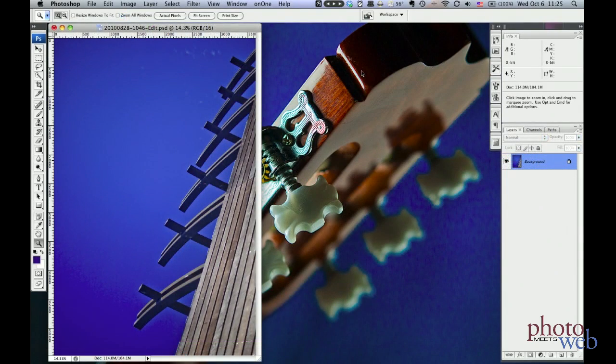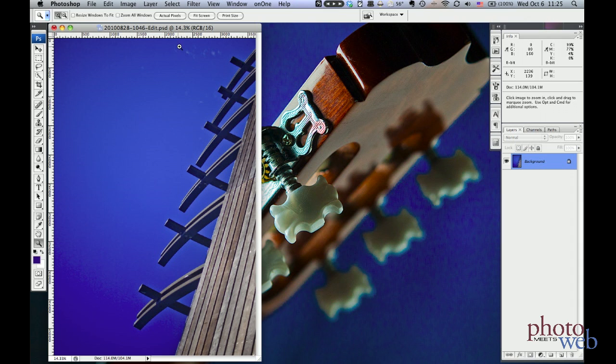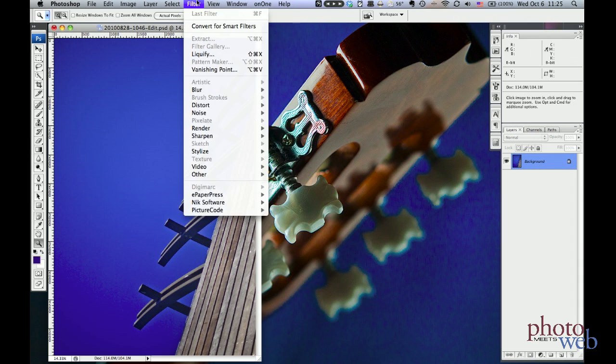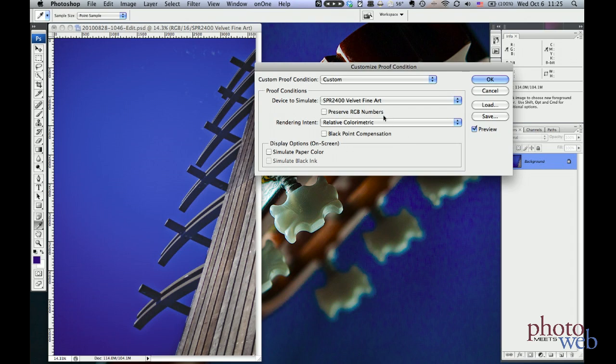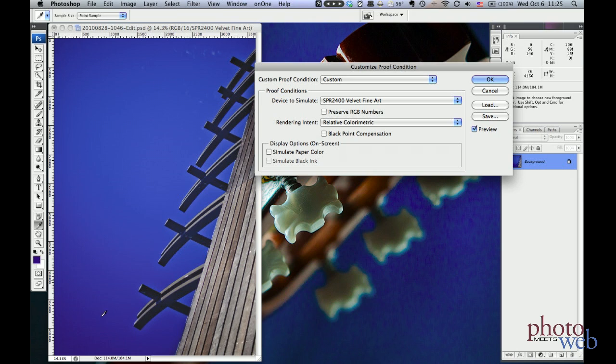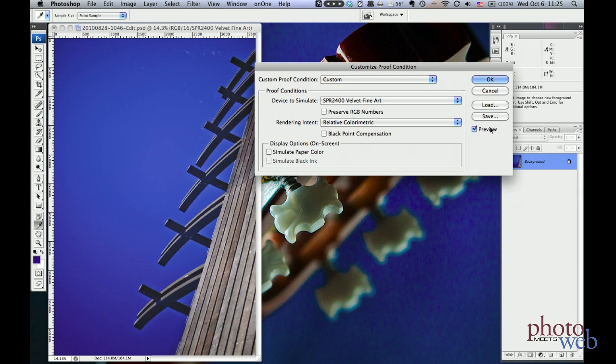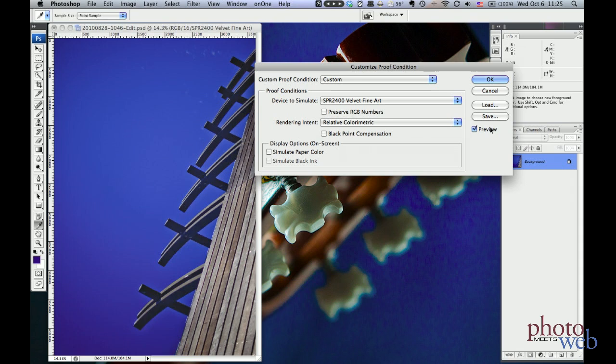Now let's try these rendering intents on a real world image. This is a photo I took of a very blue sky in San Francisco. Now let's go to View, Proof Setup, Custom, and once again we have Relative Colorimetric and the Velvet Fine Art Paper. And it may be hard to tell on video, but this huge swath of sky has changed into just a flat area where it used to have a nice gradient from here to here. But it managed to keep about the same hue of blue as I turn preview on and off.